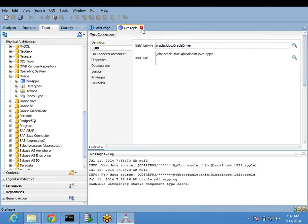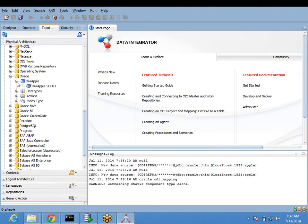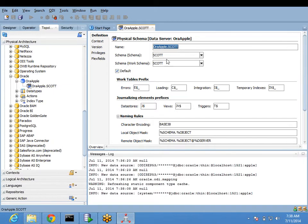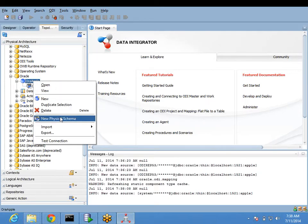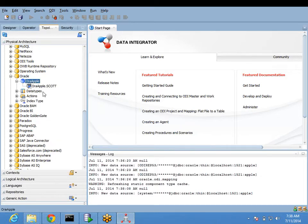Under this data server, from whichever schemas you are planning to read or load data, right now I'm planning to read data from the Scott schema - that is the Scott user. So I have created a schema here. In the same way, if you want to read data from multiple schemas, you can create one more schema under this database. All schemas under the same database, you can create a number of schemas here.